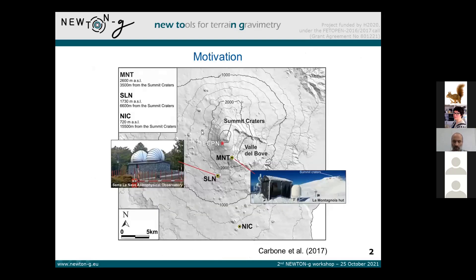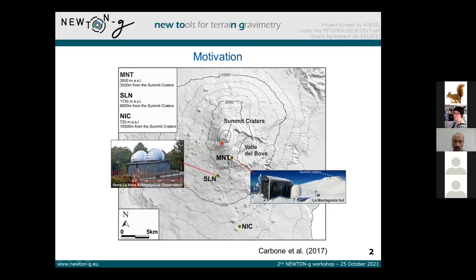As you remember from Daniele's presentation, we already have this gravity network at Etna with iGraphs at SLN and MNT stations, and also PDN where we have the AQG located. You also saw the map of the old gravity network of Etna, with the summit road going around this area, and the Forestalle road a little bit farther from the summit. When the project started, we were planning to have several MEMS stations, and one important question from the very beginning was where to place these new gravimeters.